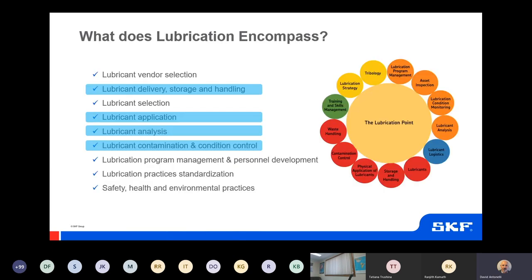What is lubrication management? What does lubrication really encompass? It is made up of many different aspects: management program, asset inspection, condition monitoring, lubricant analysis, logistics, the lubricant itself, storage and handling, physical application of lubricants, contamination control, waste handling, training and skills, strategies and tribology. Lubrication is not simply the act of putting oil or grease in a machine — there's much more than that. Many of these points can have an influence on the success of a condition-based maintenance program.